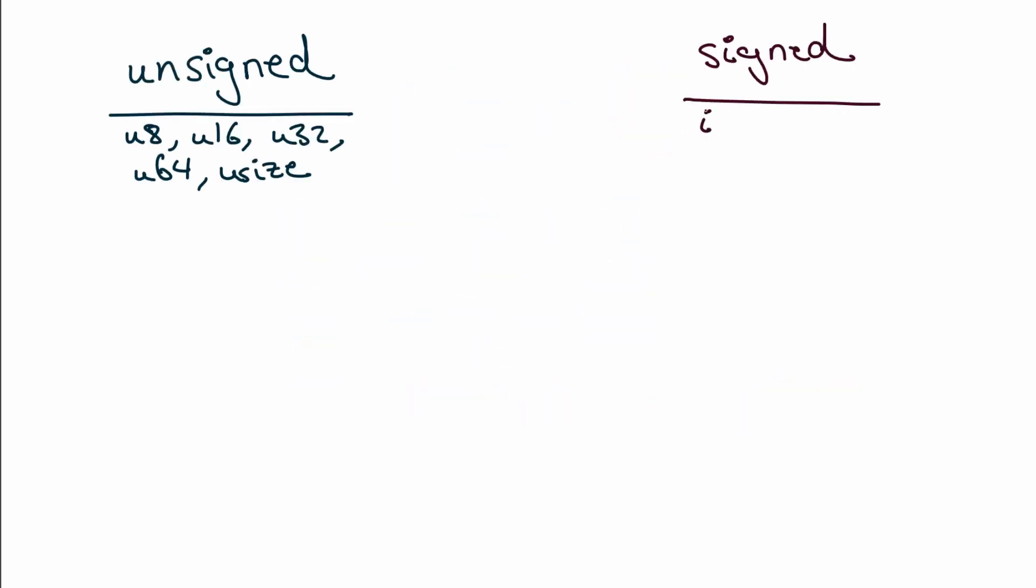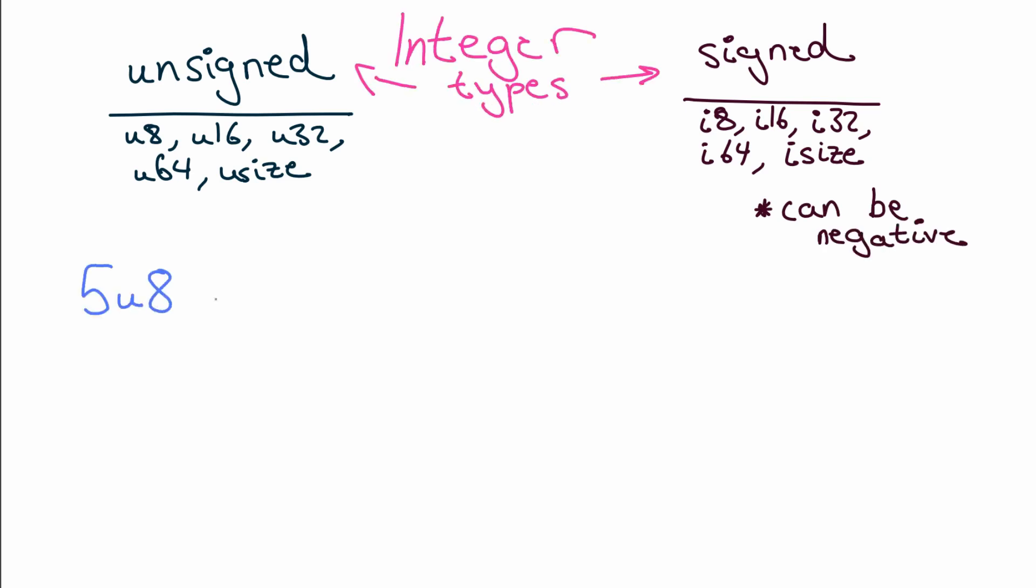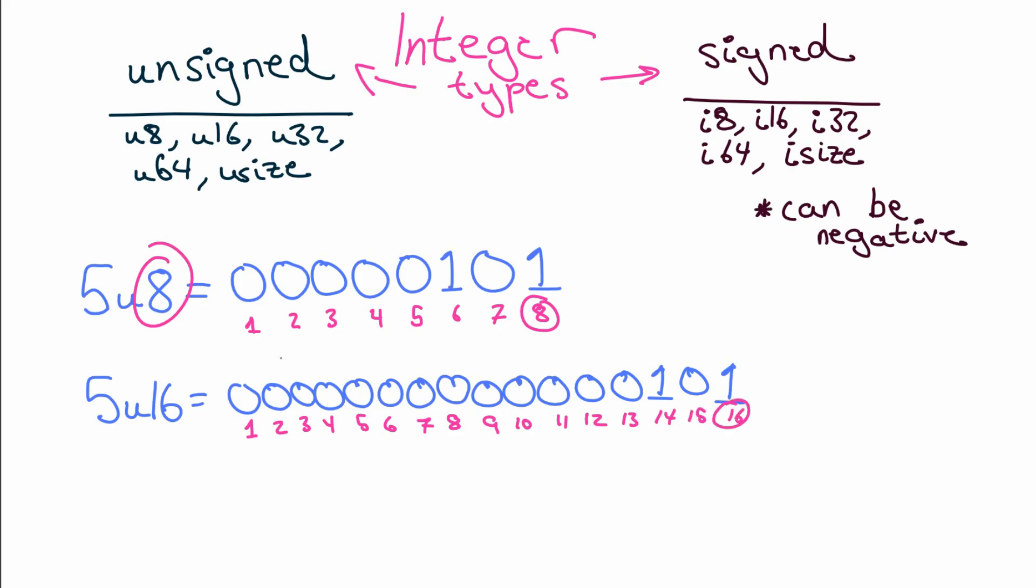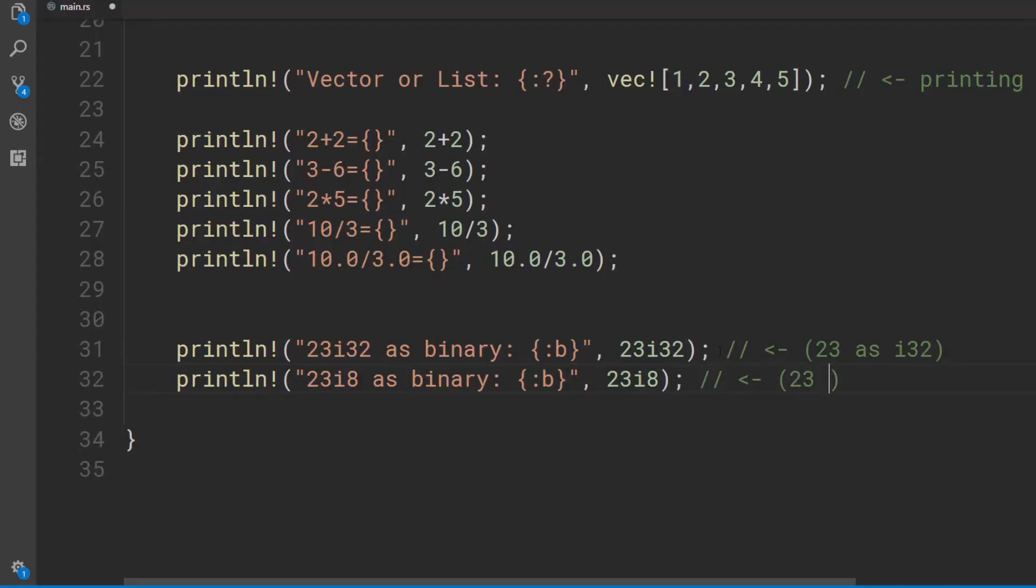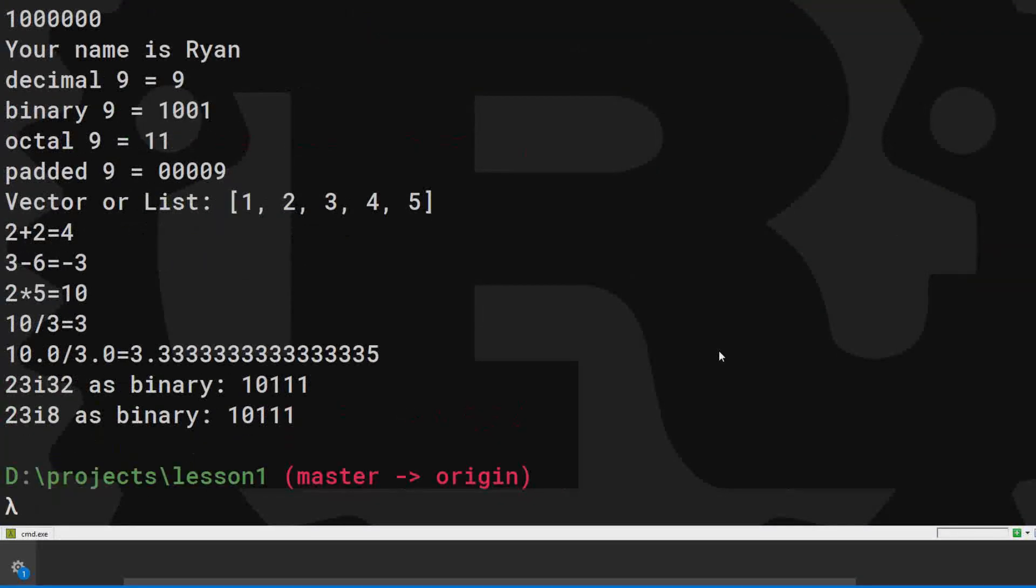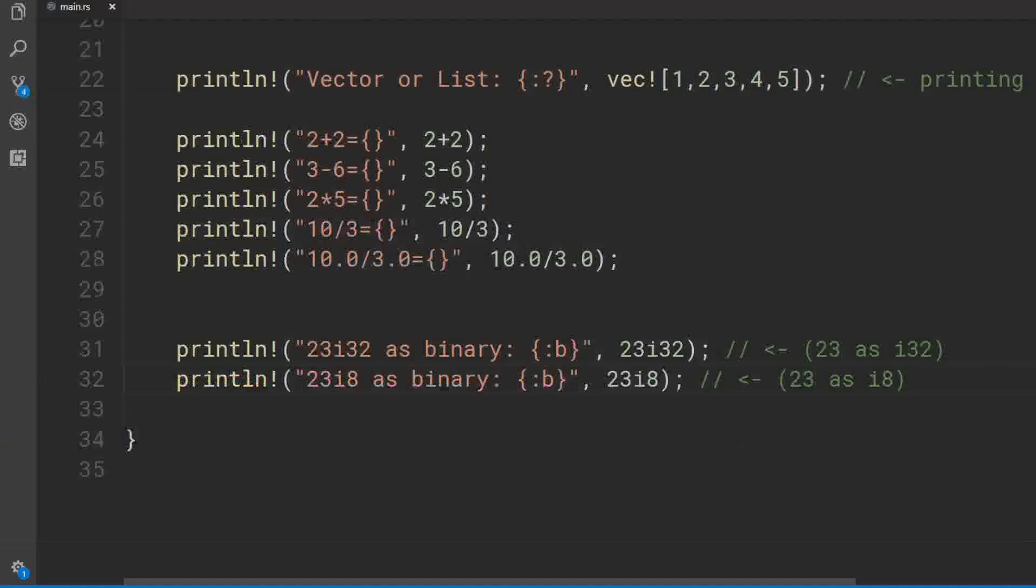If it starts with an i, it can be negative. If it starts with a u, it can't be negative. The number after is how many binary digits are allocated in memory for that number. Even though these look the same when positive, the i32 has 32 binary digits available for use, while the i8 has only 8 binary digits. We can't see them because the zeros are trimmed from the front.